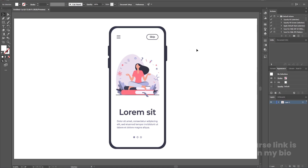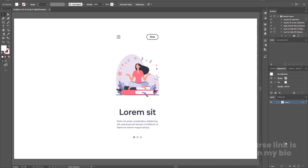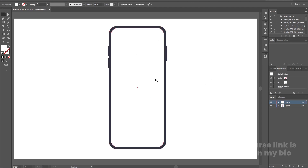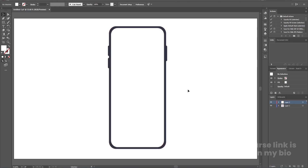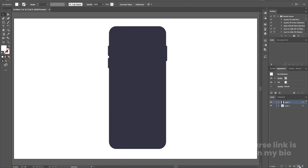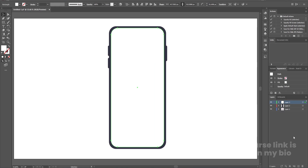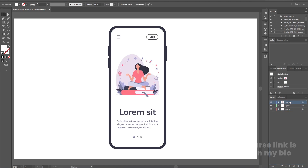We need to make certain changes here. Select the mobile, hit Ctrl+X to cut it, create a new layer, and press Ctrl+Shift+V to paste in place. Then right-click and choose Ungroup. Select the white portion, hit Ctrl+X, create a new layer, and press Ctrl+Shift+V to paste in place.